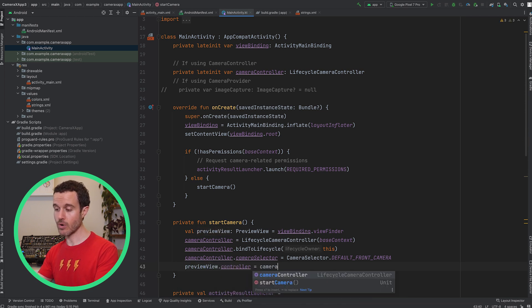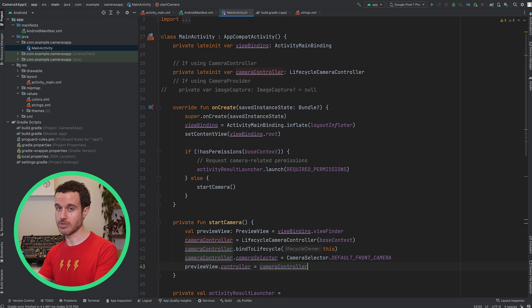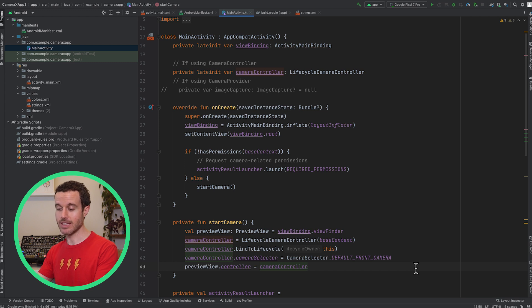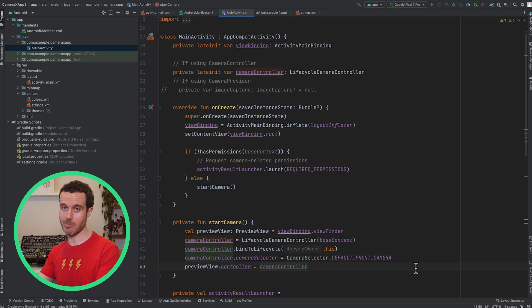There are more configuration options for CameraController, but for our app's requirements, everything just works out of the box. The CameraController reference link is in the video description and it shows everything that CameraController can do.